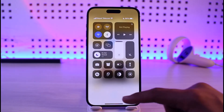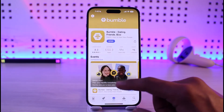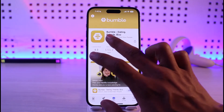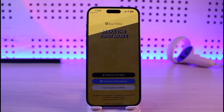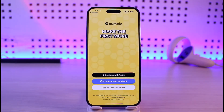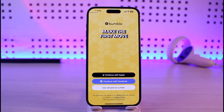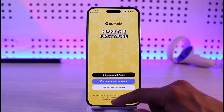Sometimes the issue could simply be your login credentials. Open up Bumble and check that all your login details are correct by continuing with Apple ID, Facebook ID, or logging in with your phone number. Verify your details are correct and you should be able to log in without any issues.